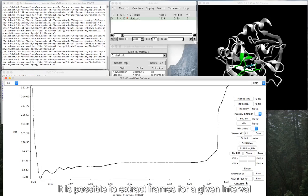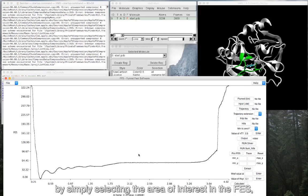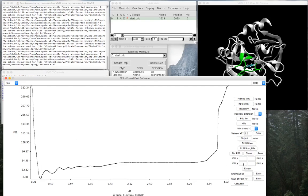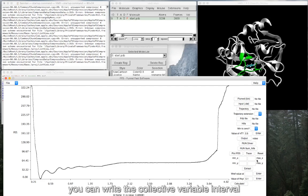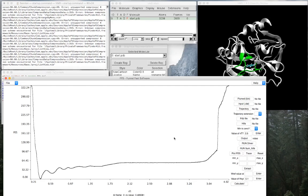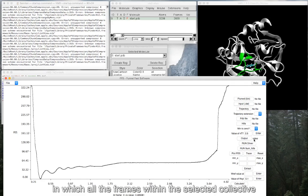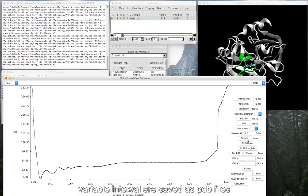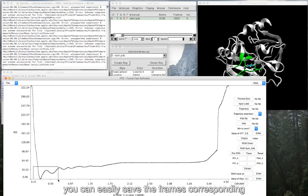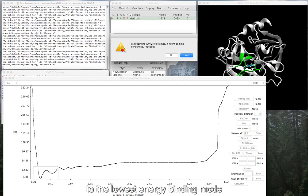It is possible to extract frames for a given interval in the collective variable space by simply selecting the area of interest in the FFS using the right button of the mouse. Alternatively, you can write the collective variable interval of your interest in the boxes at the right. These commands create a folder in the output directory in which all the frames within the selected collective variable interval are saved as PDB files. In such a way, for instance, you can easily save the frames corresponding to the lowest energy binding mode.